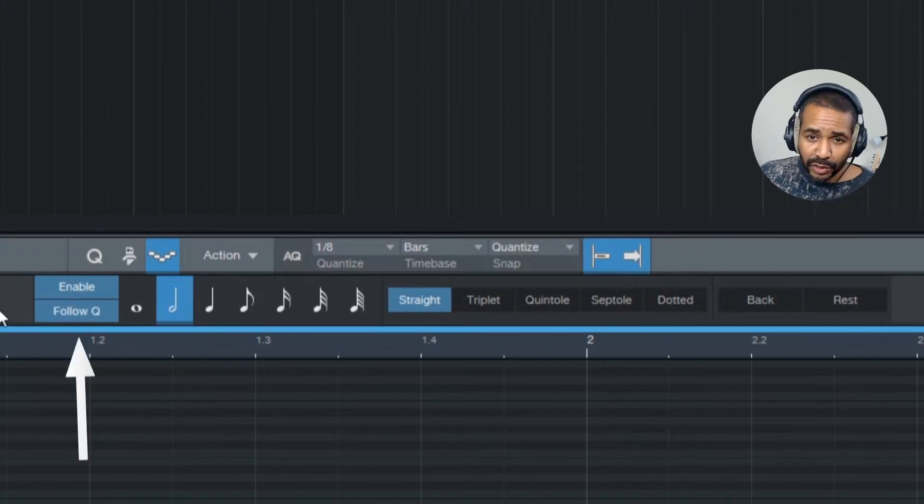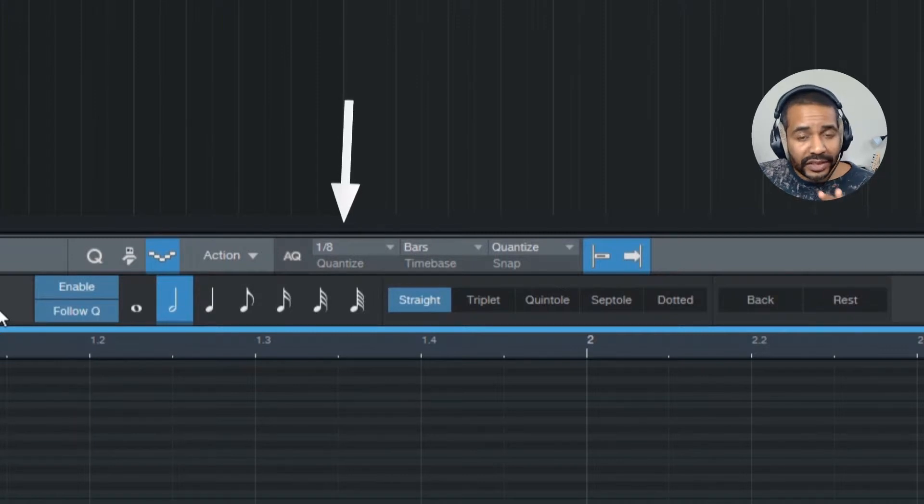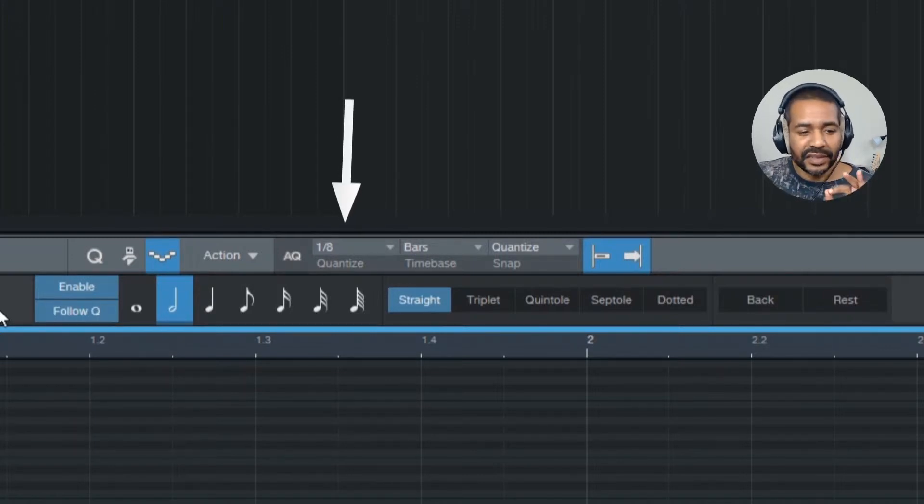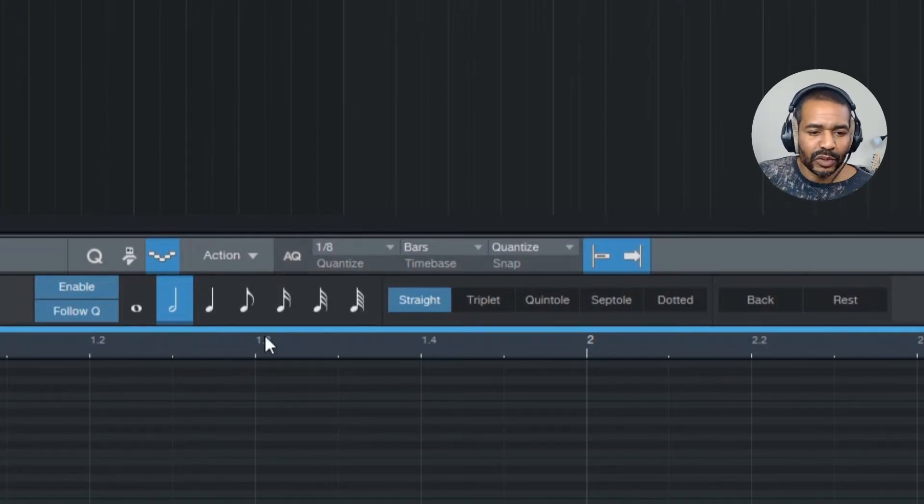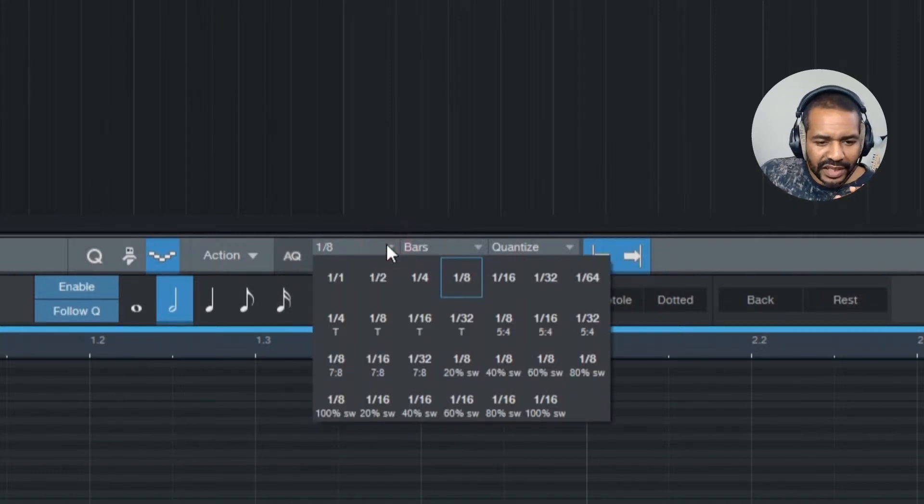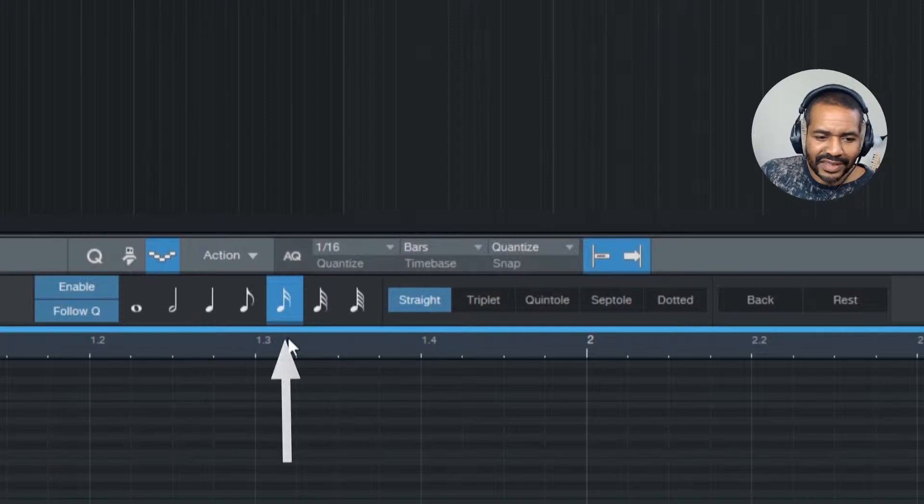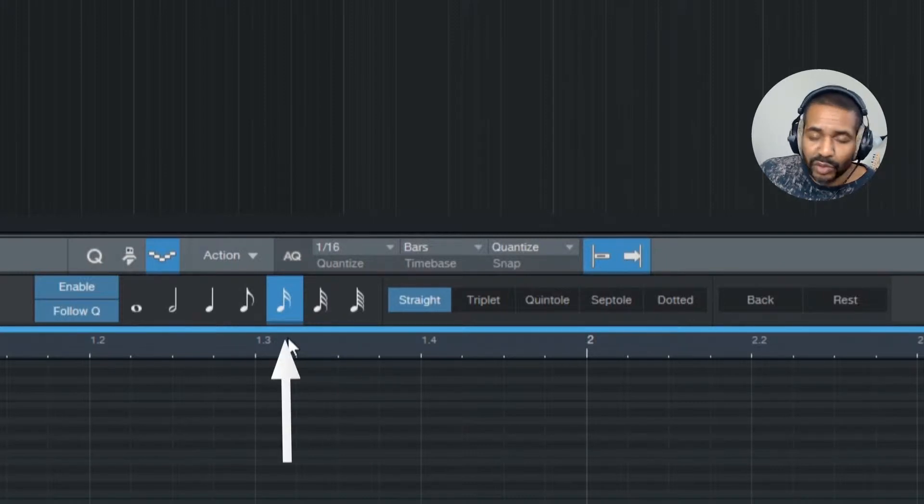Follow Queue is enabled, which means that whatever you set the quantize value to, the step length will follow that value. So let's, for instance, set the quantize value to 1 16th, and now you can see the step length has also been set to 1 16th.